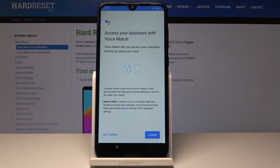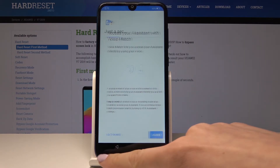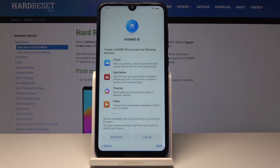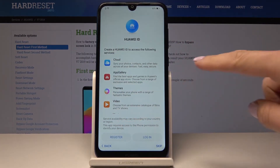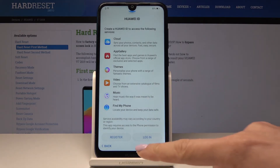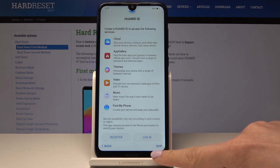Now you can have access to your assistant with voice, but I will skip it. Also you can create a Huawei ID to access the following services: cloud, app gallery, themes, video, music and also Find My Phone. But I will skip it for now.